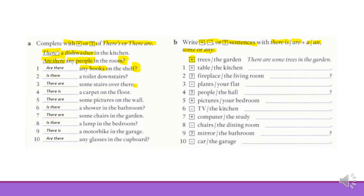Here we have to write an affirmative sentence with a plural noun, so we will start writing there are. We have the plural noun — trees. This is an affirmative sentence, so we will use some: there are some trees in the garden. Just to remember, we only use a or an with countable singular nouns — when we talk about one thing.